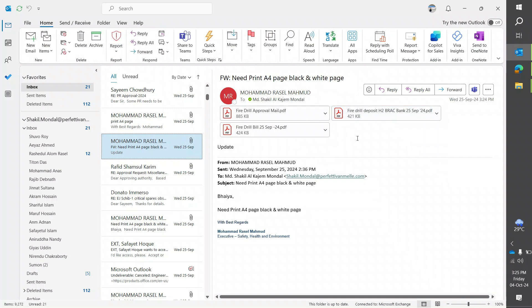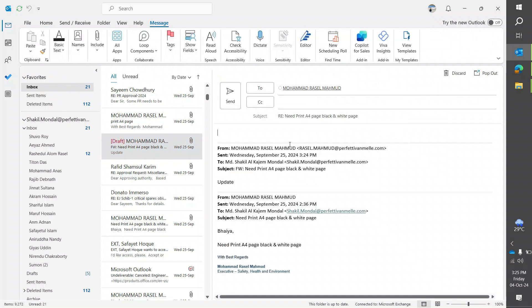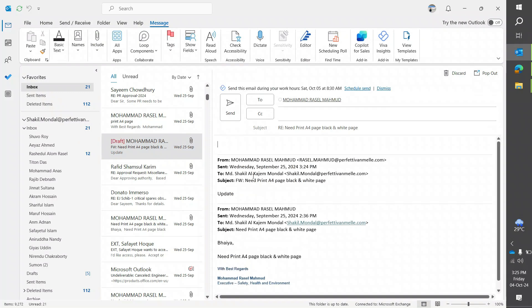Now if I click on reply or reply all, you can see the previous mail history and trail mail is there. If I type something, it will be at the top.